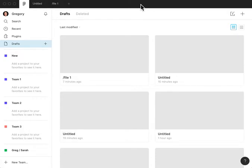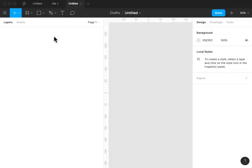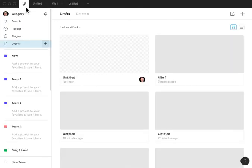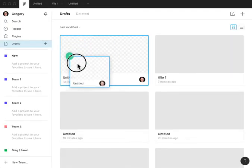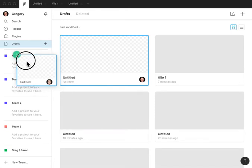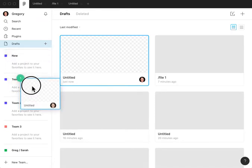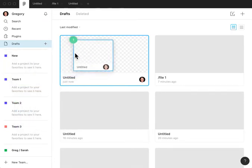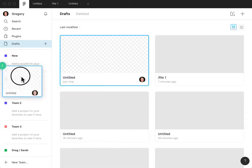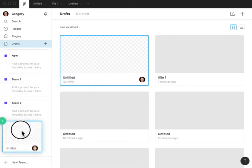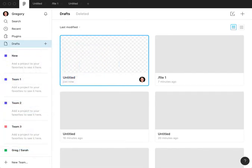If you create a new file, such as selecting the drafts and you click the plus sign to create a new file, you are unable to take that file you just created and drag it into one of the workspaces for the teams you work on. As you can see, clicking this file and dragging it into this new team here doesn't allow it to fall there.